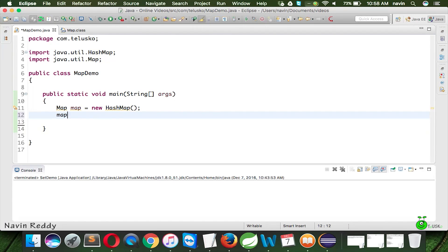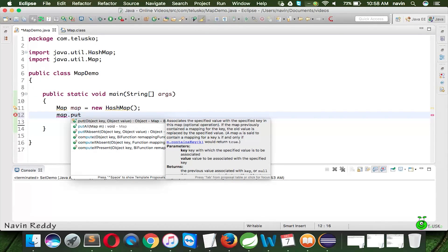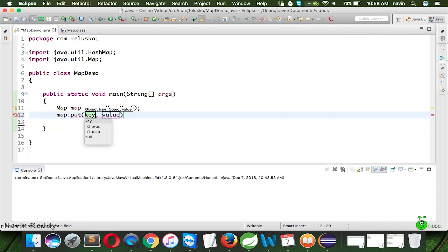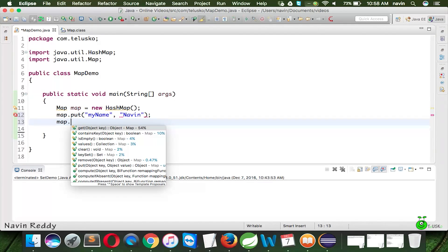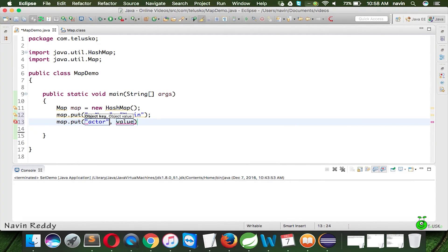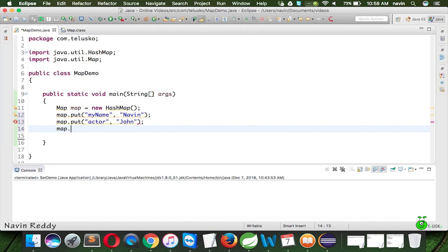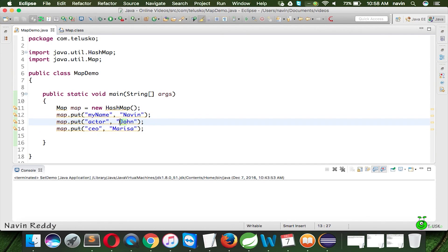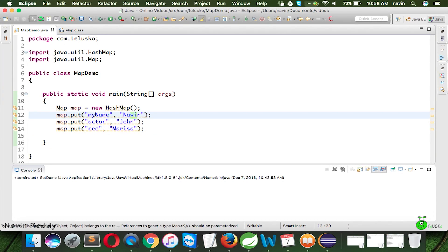To put values into the map, instead of using 'add' like in Set, we use the 'put' method. This put method takes two parameters: the key and the value. So we say map.put('my name', 'Naveen'), map.put('actor', 'John'), and map.put('ceo', 'Marissa'). So we've got these three key-value pairs.